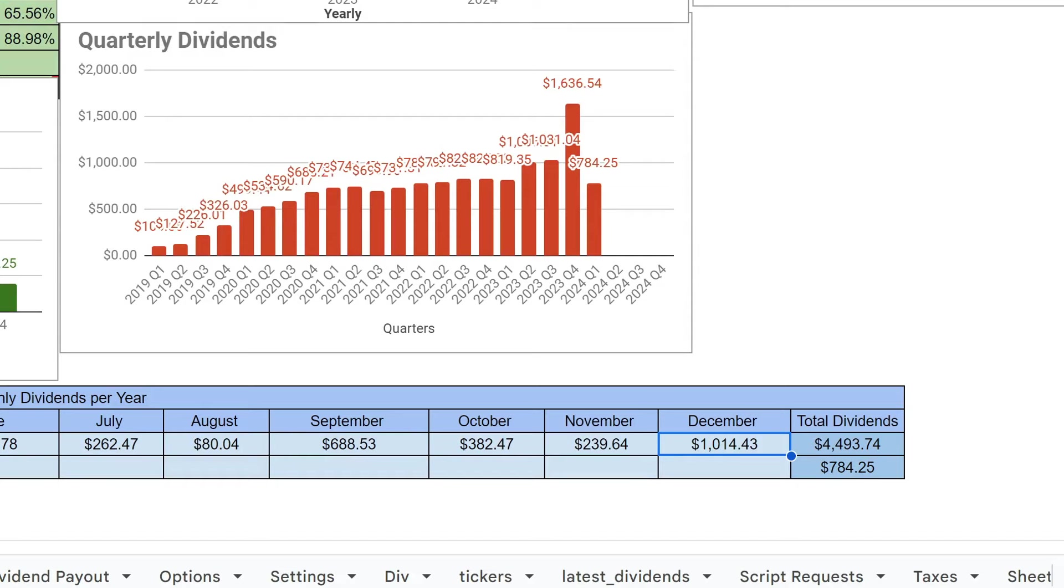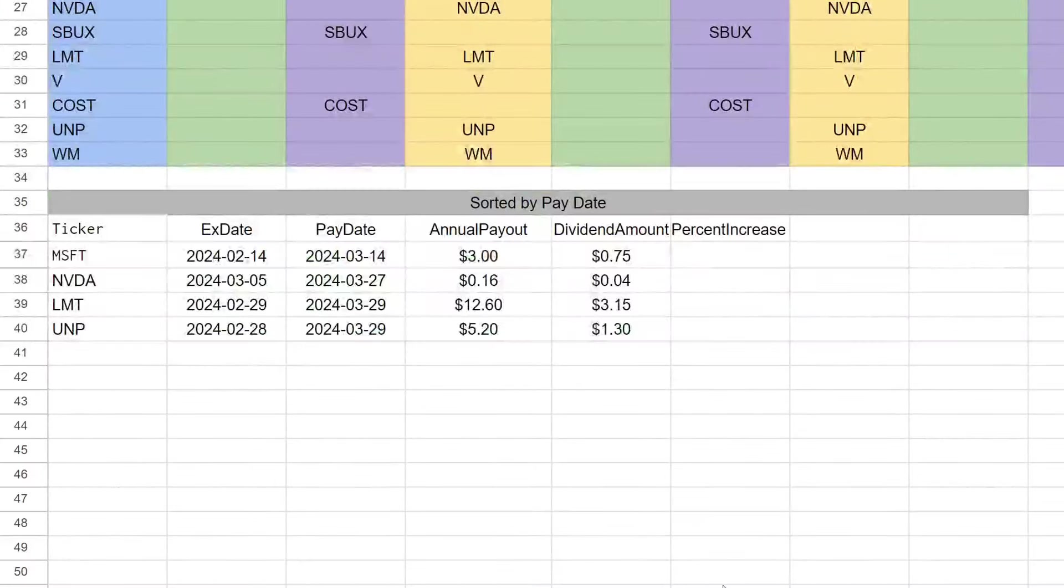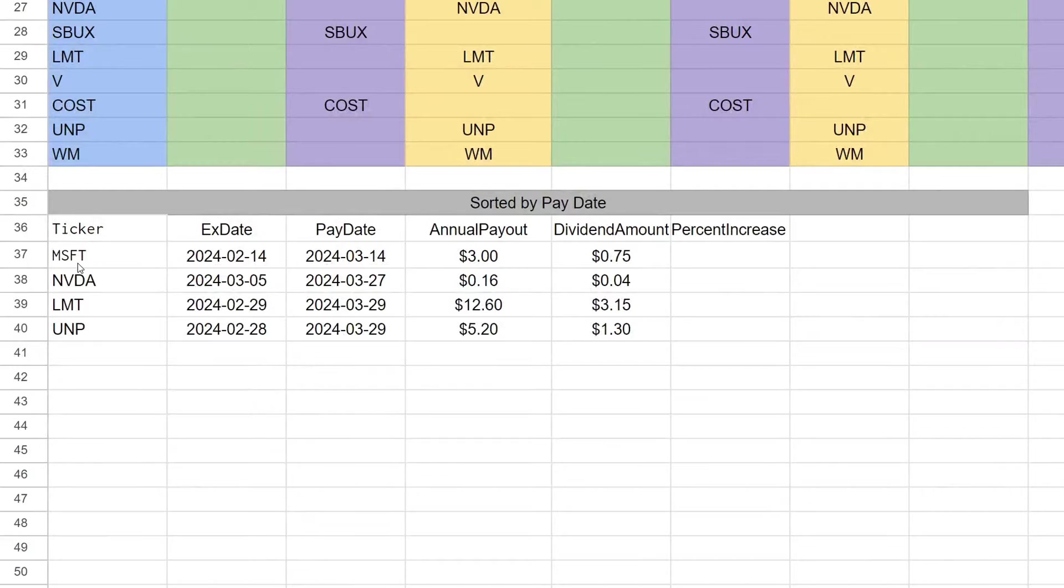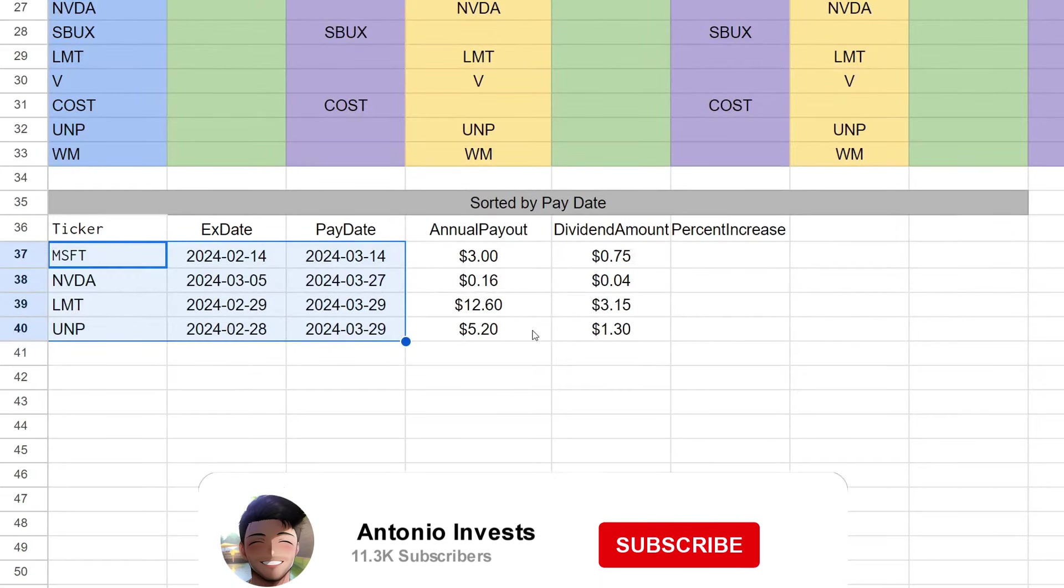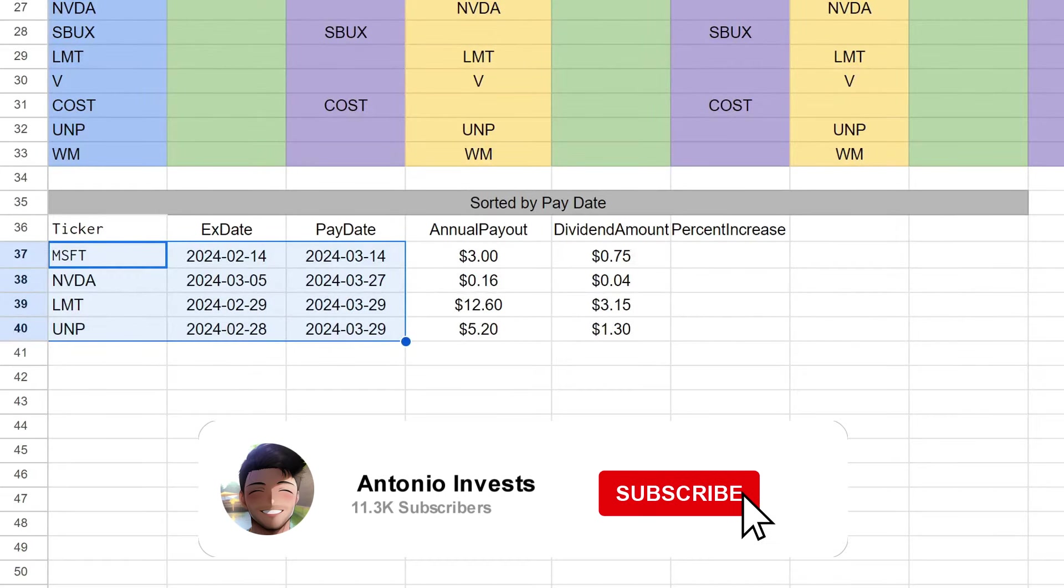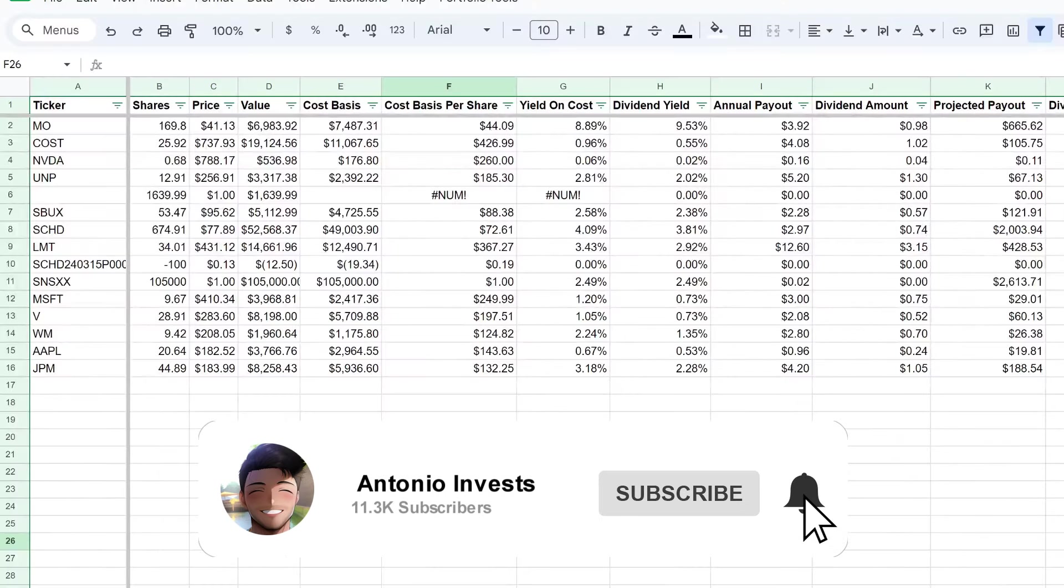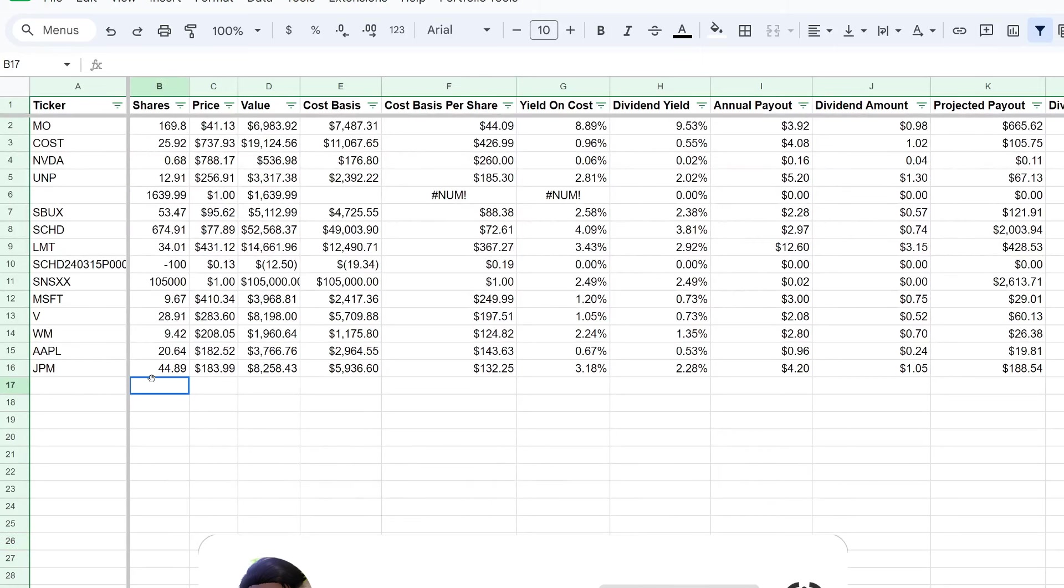On the dividend payout we have these companies paying us out for the month of March. I believe we also have SCHD and Visa that also pay out that month.